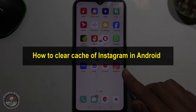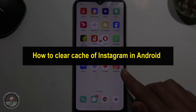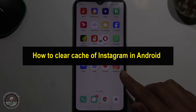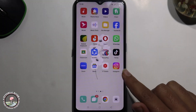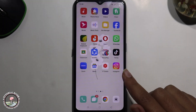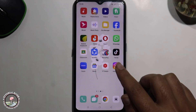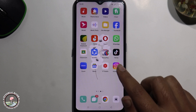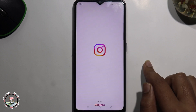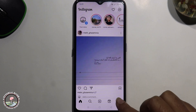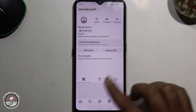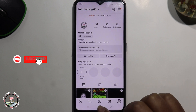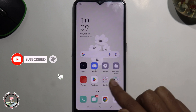Hello everyone, welcome back to my channel. In today's video I'm gonna show you how to clear cache of Instagram on an Android device. First of all, open Instagram — there is no option from here, so go to the Android settings option.